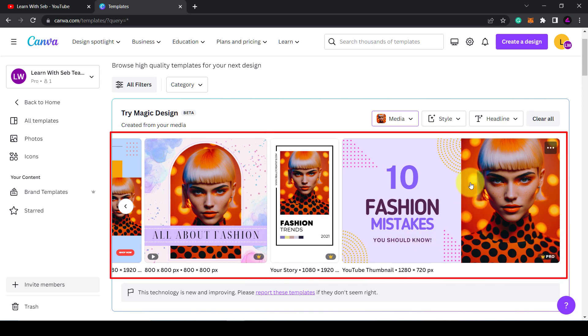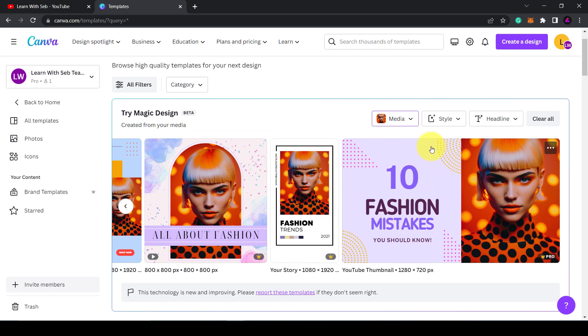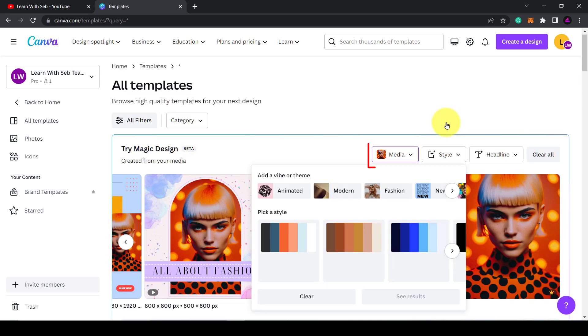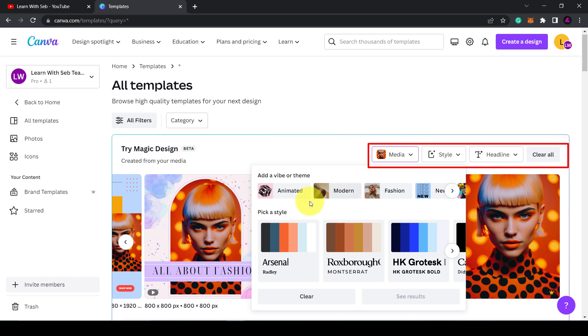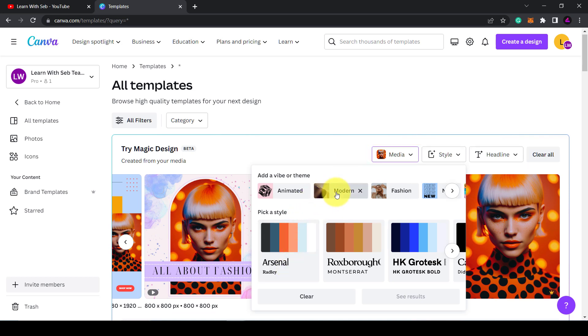You can review the templates here and you can also use the options at the top to change the style and the headline. Then just click on the template to edit it as normal.